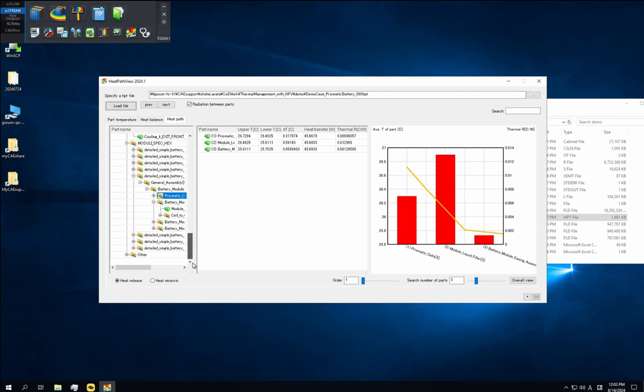The data in the table is plotted on the graph on the right of this tab. The orange line shows part temperatures and the red bars are the thermal resistances. In this case, you can see that the second red bar is large, which indicates that the TIM has a high thermal resistance.